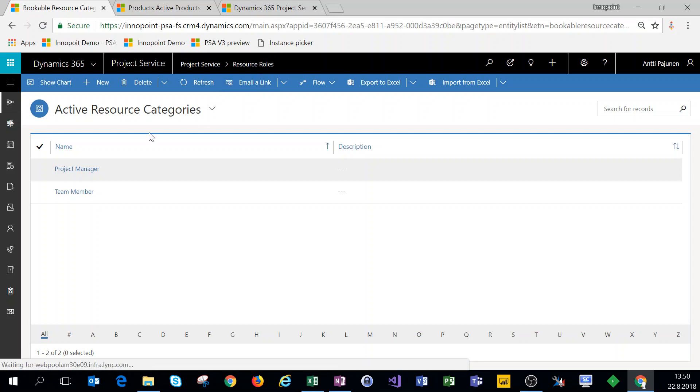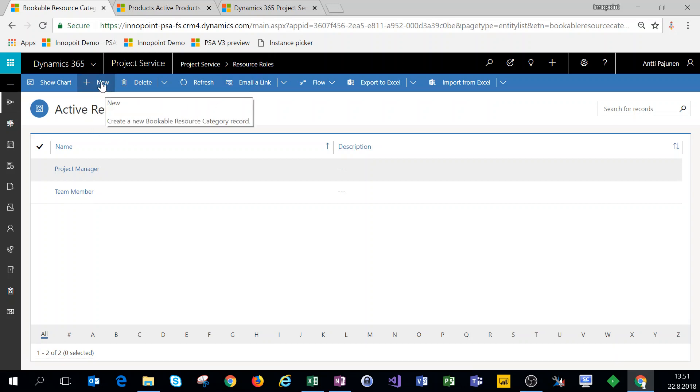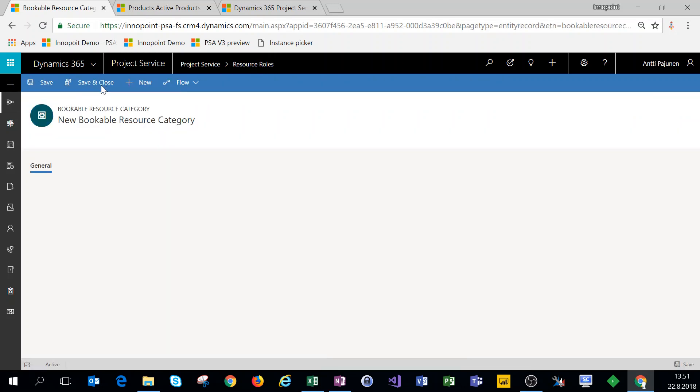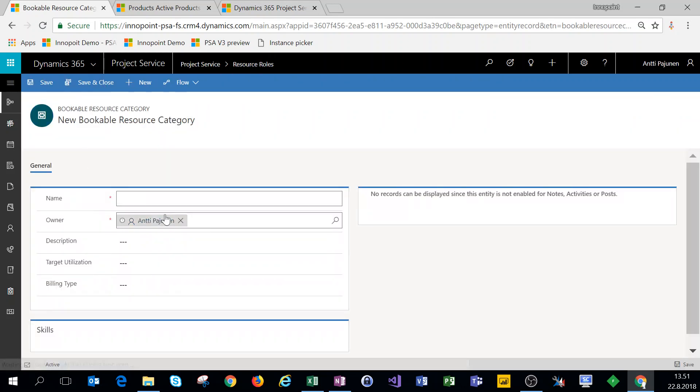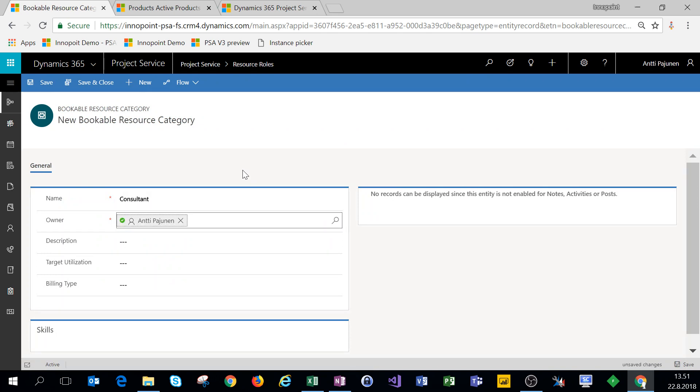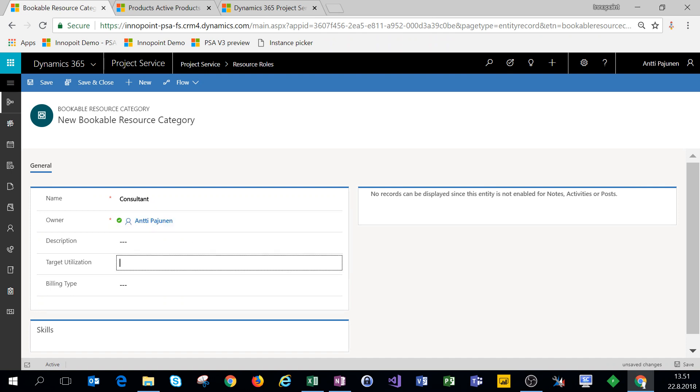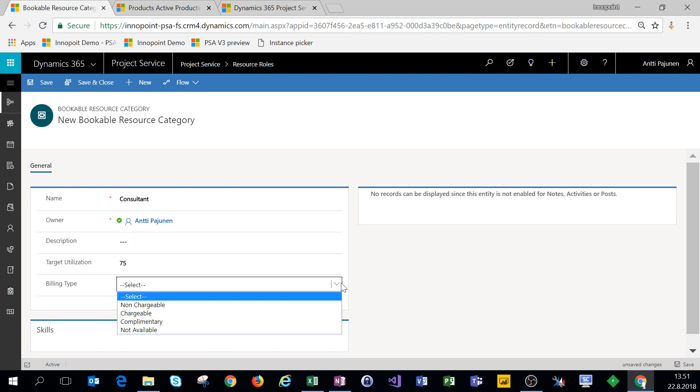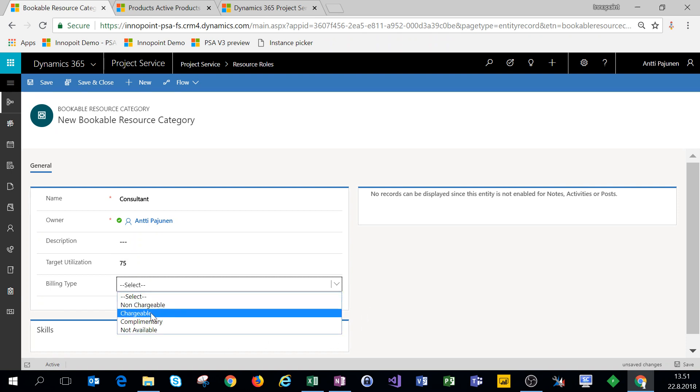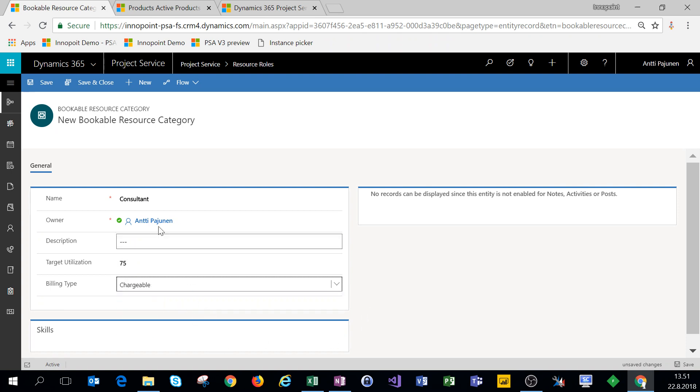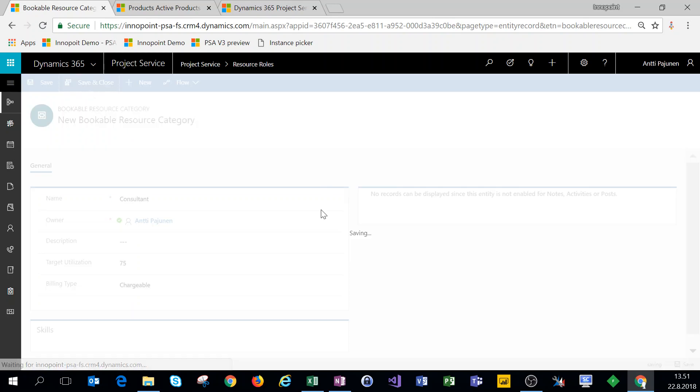We'll come back to resource roles and click on new on the ribbon and create a new role. Let's give it a name of consultant. Target utilization is 75 and billing type is chargeable. Let's save and close.